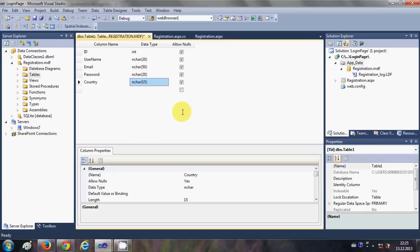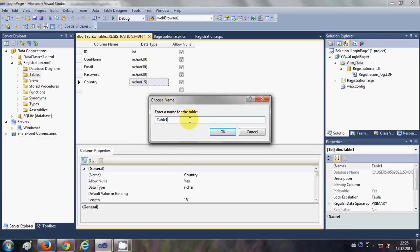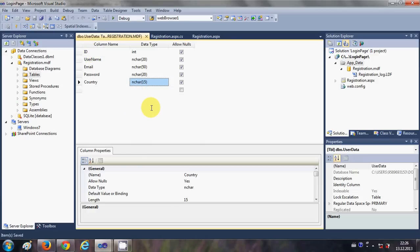Now that we are done with the columns, just click the Save Table button. It will present a dialog where you need to provide the name of your table. I will name it 'user data table', because whenever a new user registers their data is saved in this table. Click OK and the database is ready.